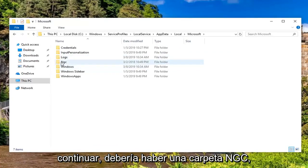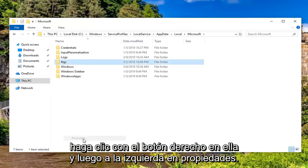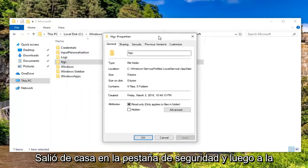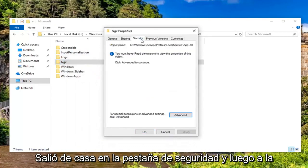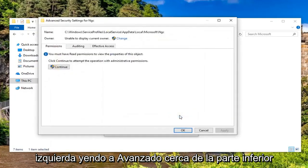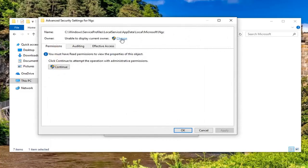There should be an NGC folder. Right-click on it and then left-click on Properties. Left-click on the Security tab and then left-click on Advanced near the bottom. Next to Owner, you want to left-click on Change.